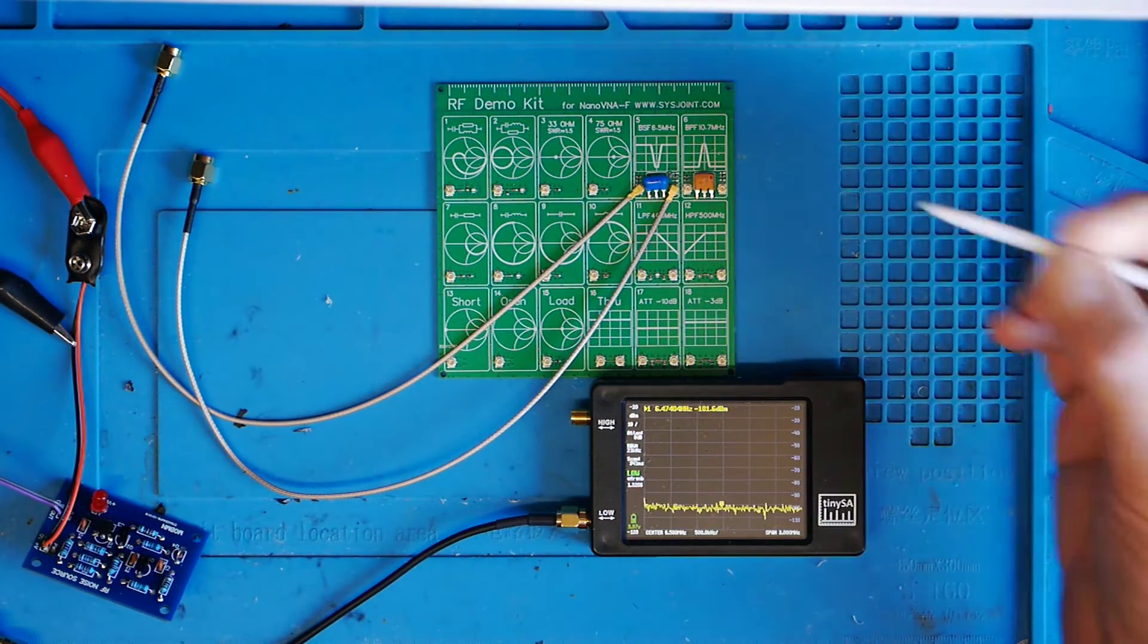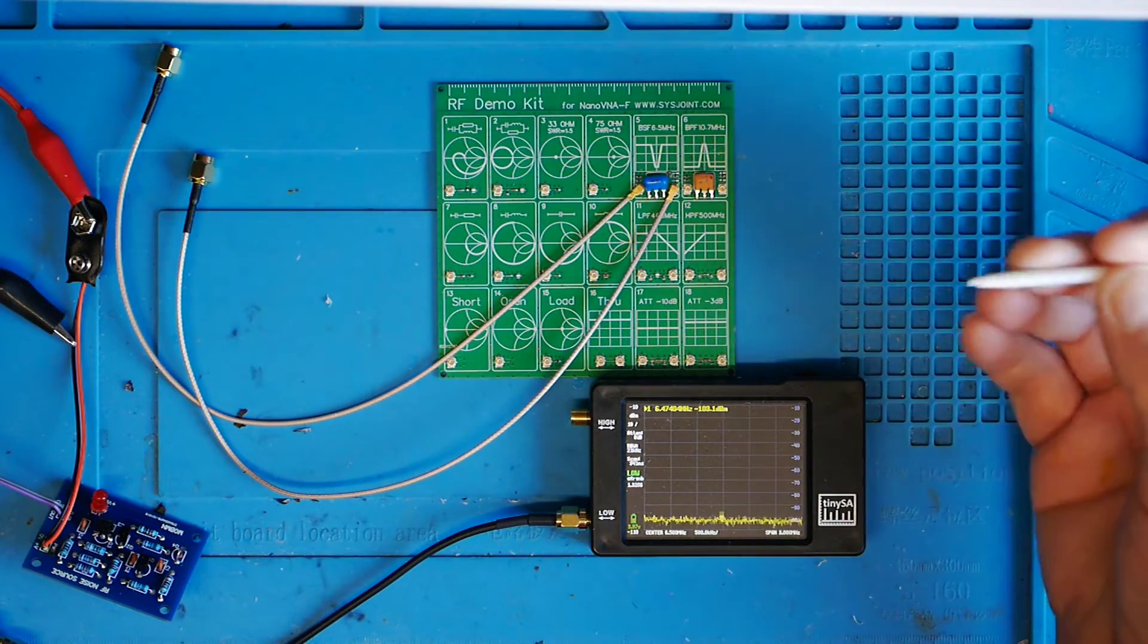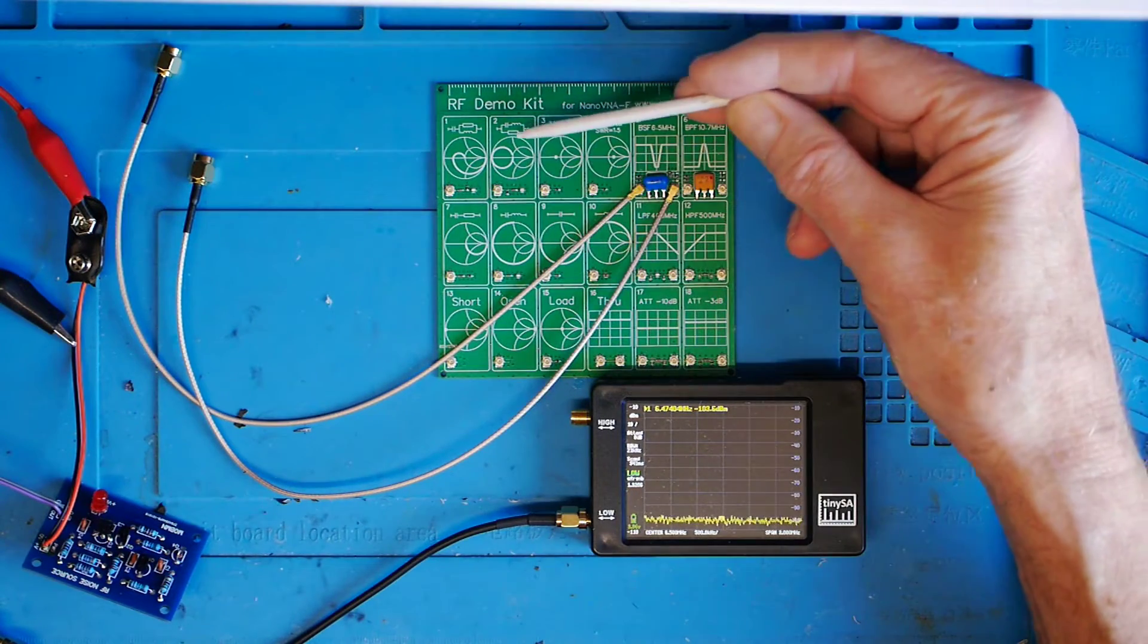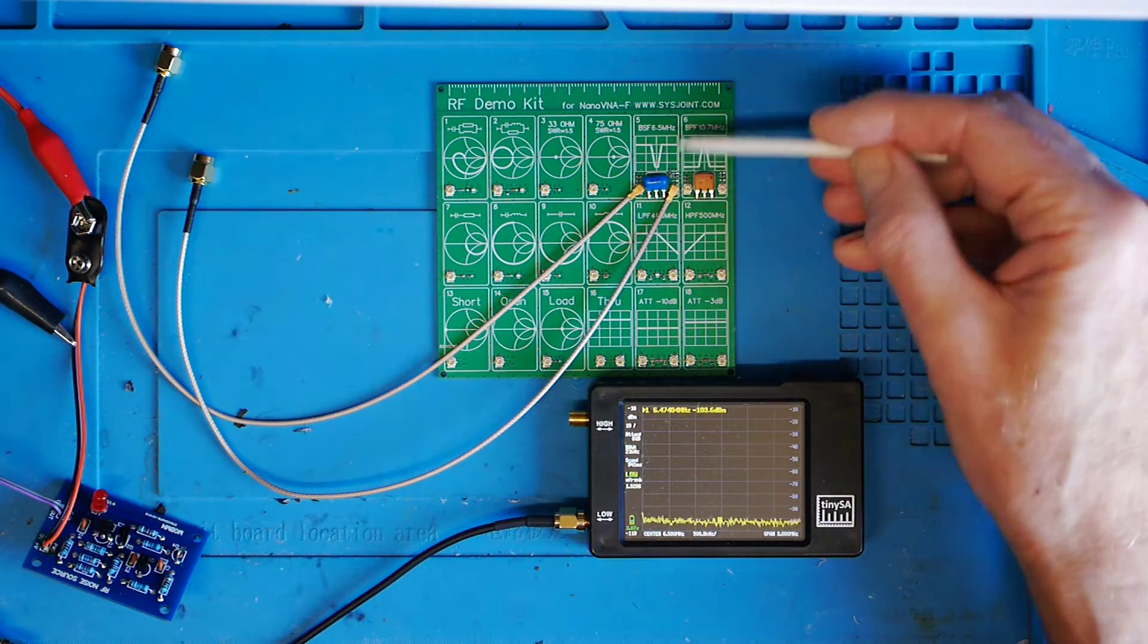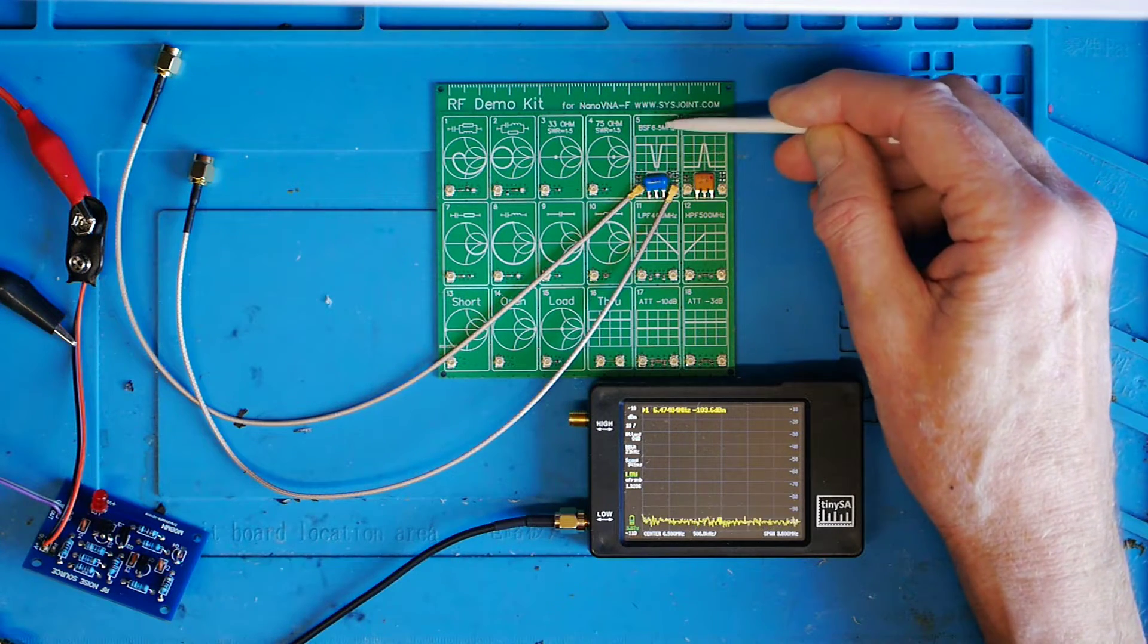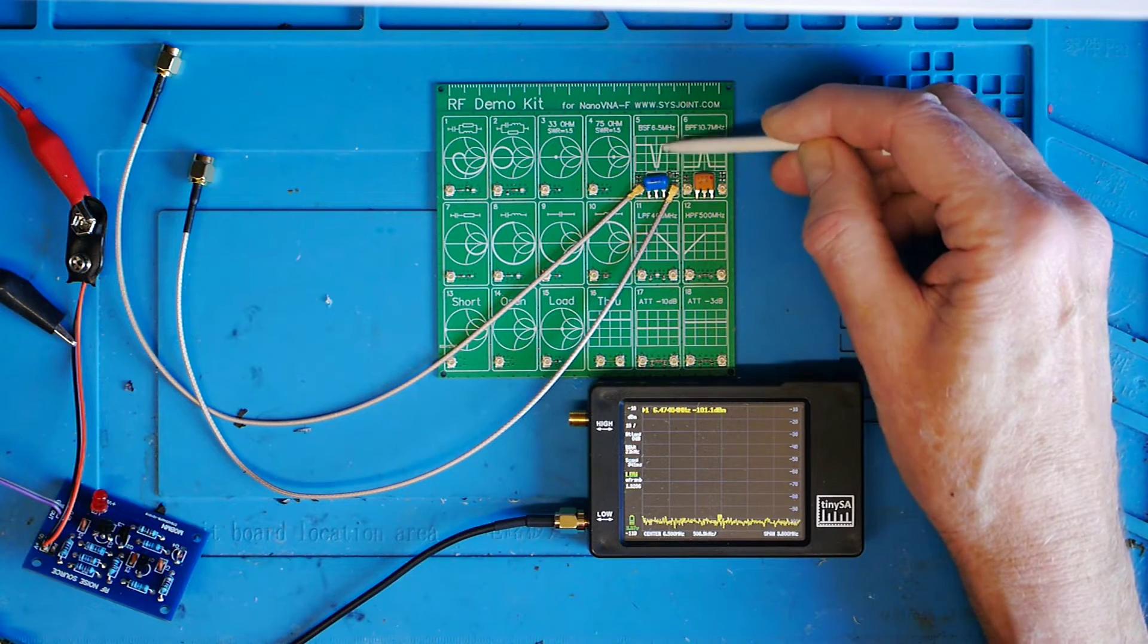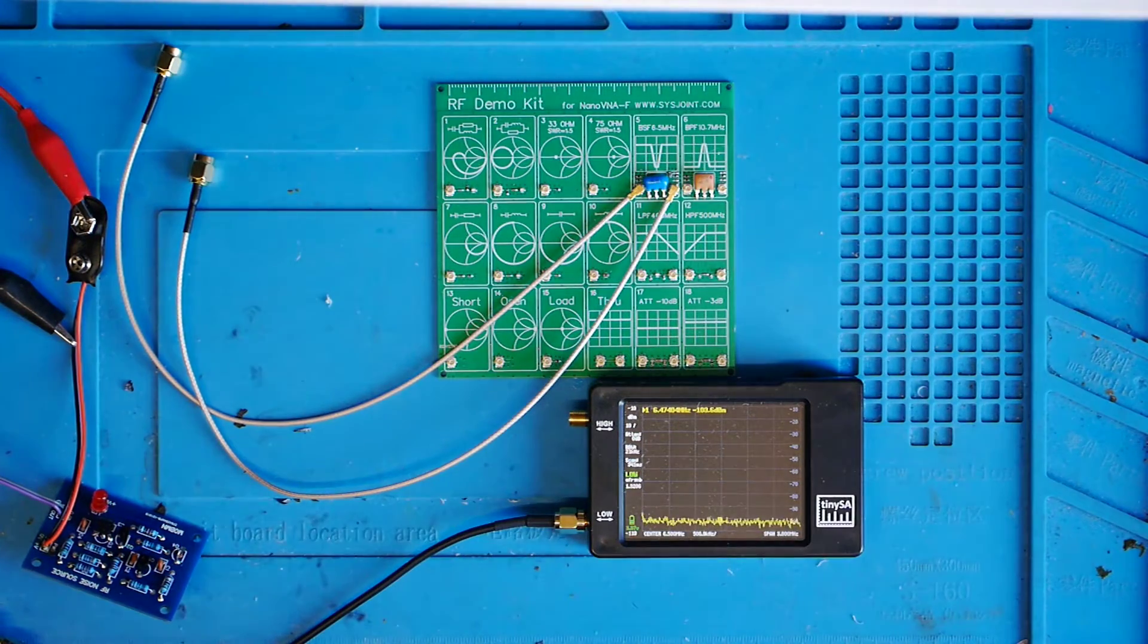What I've got is this RF demo kit circuit board which I got from Banggood. I bought it, it's not sponsored in any way. I think I paid about £6 for this plus a couple of pounds delivery. It's got a number of connections on it and you can use it with the Nano VNA, but it's also got some filter circuits on it here. The one that I'm particularly going to use for this little explanation is number five here, which is a band stop filter for 6.5 megahertz. So it attenuates 6.5 megahertz quite strongly. Now it's drawn very nicely there, but let's see if we can actually see that.